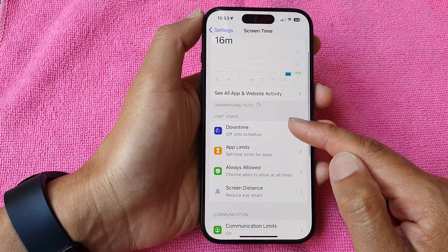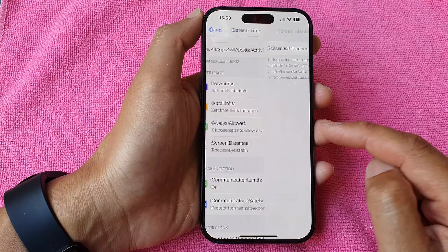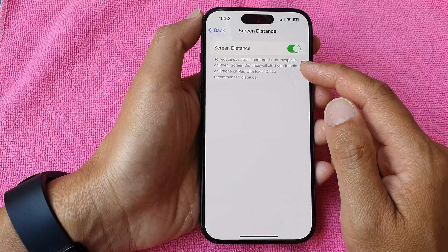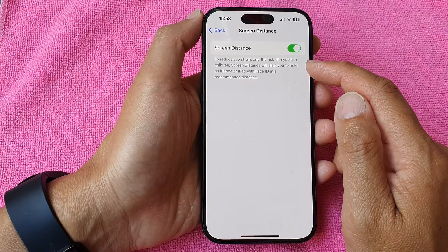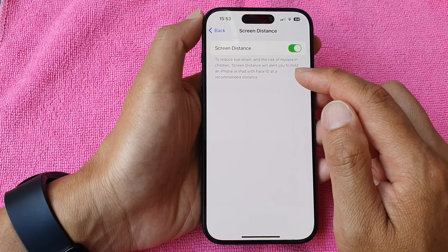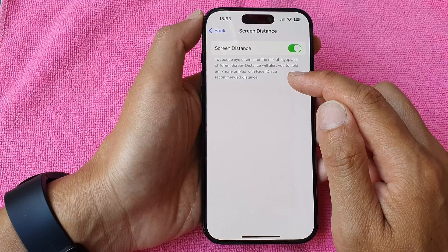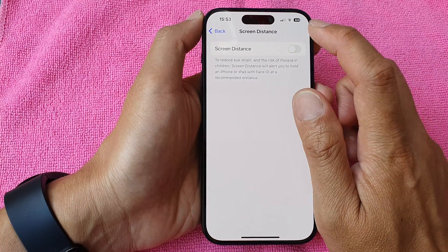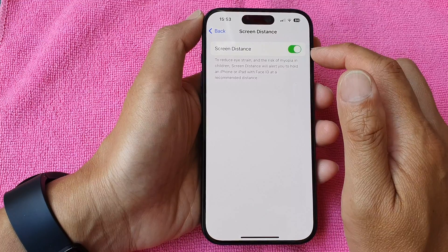Next, scroll down and tap on Screen Distance to reduce eye strain and the risk of myopia. Enabling Screen Distance will alert you to hold an iPhone or iPad with Face ID at a recommended distance. Tap on the toggle button to turn it on or switch it off.